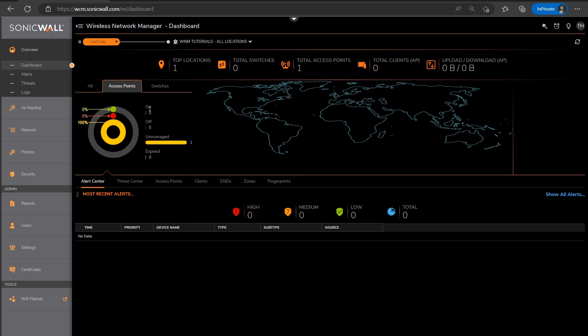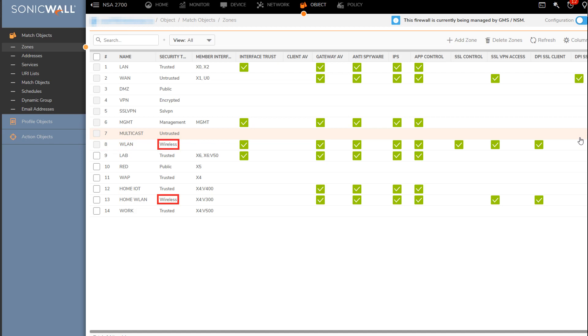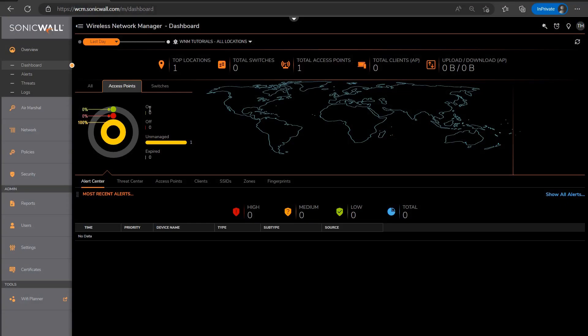If you're using a SonicWall firewall, however, you'll want to make sure that the firewall isn't set up to act as the access point's wireless controller, which it will be doing by default if the access point's management traffic is going through an interface on the firewall set to a WLAN zone, or if you've created a custom zone with the wireless security trust. And there's KBs out there to walk you through how to stop the firewall from acting as a wireless controller if this is occurring in your environment.